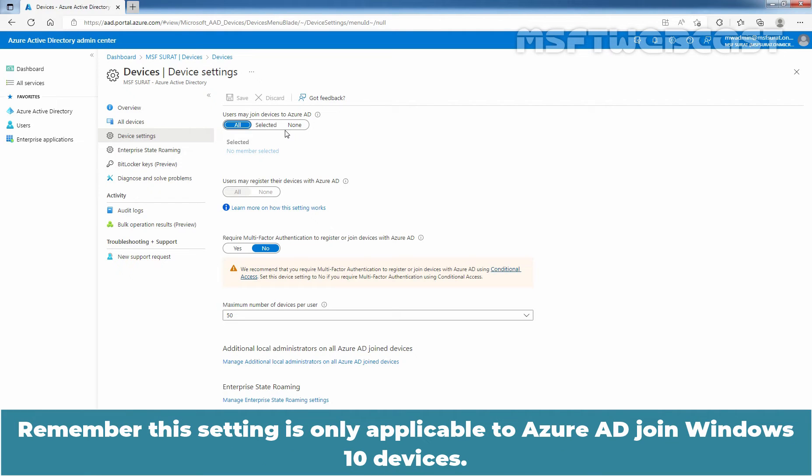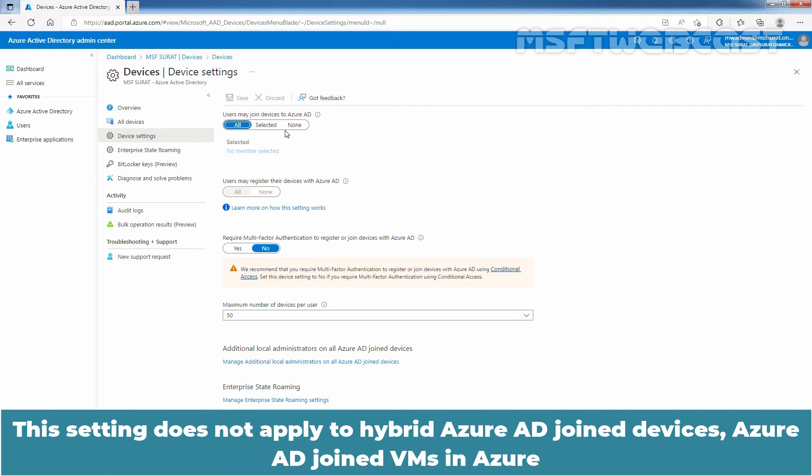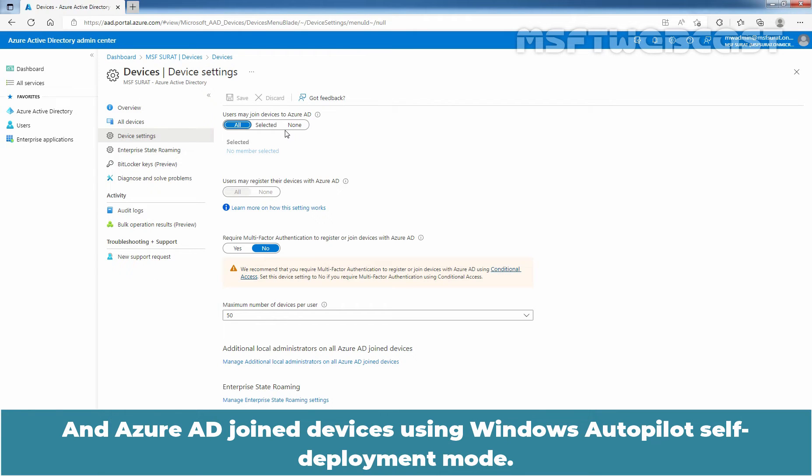Remember, this setting is only applicable to Azure AD joined Windows 10 devices. This setting does not apply to Hybrid Azure AD joined devices, Azure AD joined VMs in Azure, and Azure AD joined devices using Windows Autopilot self-deployment mode.